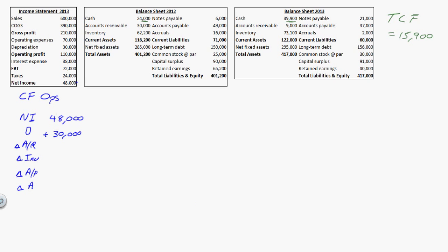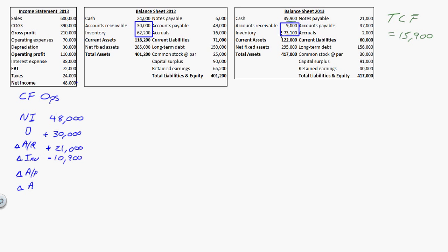Then accounts receivable and inventory — I'm going to look at these and compare them. I think it's easier to think about inventory first. Inventory went up by $10,900. Is that positive or negative cash flow? I have more stuff, so the way I get more inventory is I buy it — it must have cost me money, so that's negative. Accounts receivable is on the same side of the balance sheet, so it acts the same way. Here the difference is $21,000, but it went down, so that's positive. I was owed $30,000 last year; this year I'm owed $9,000 — I must have gotten paid $21,000.